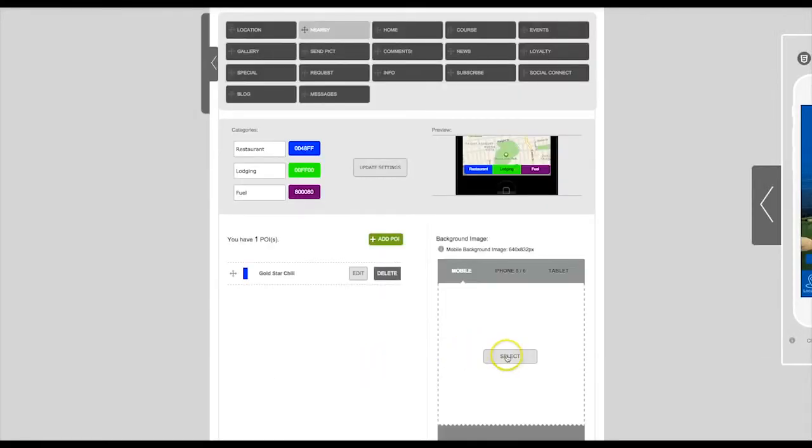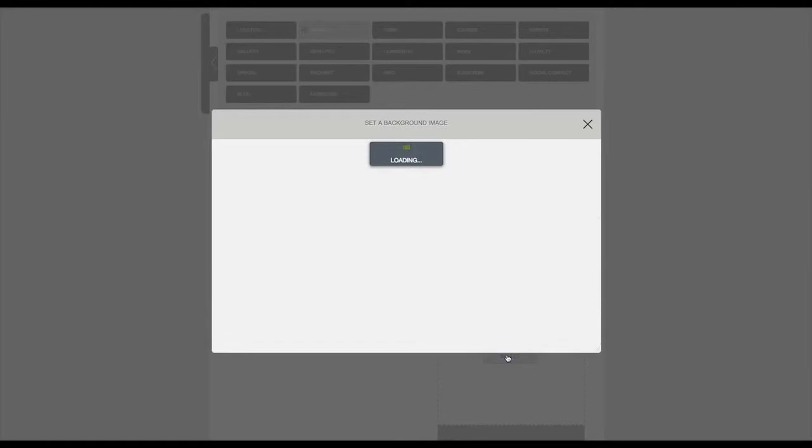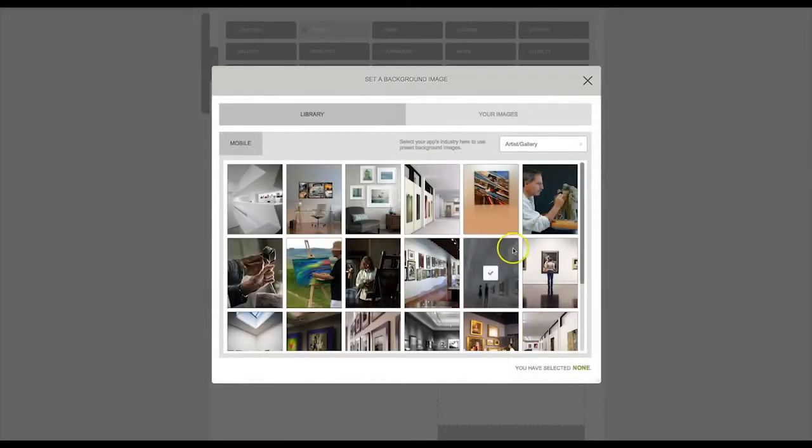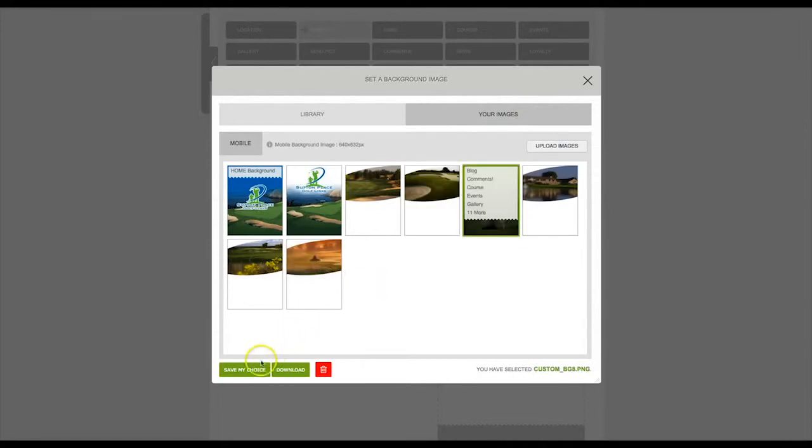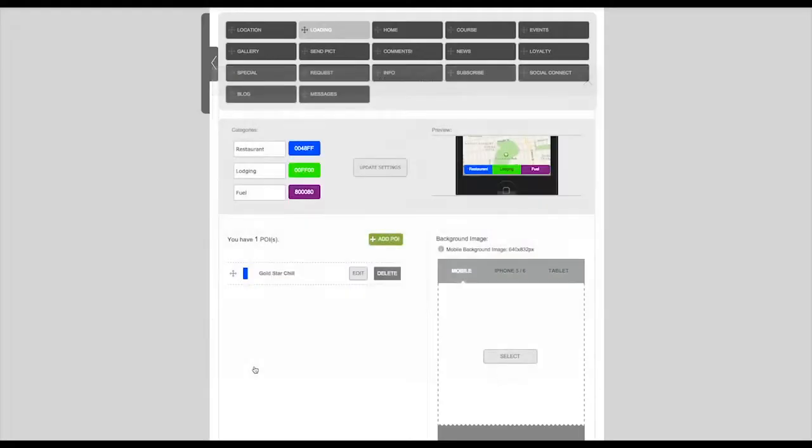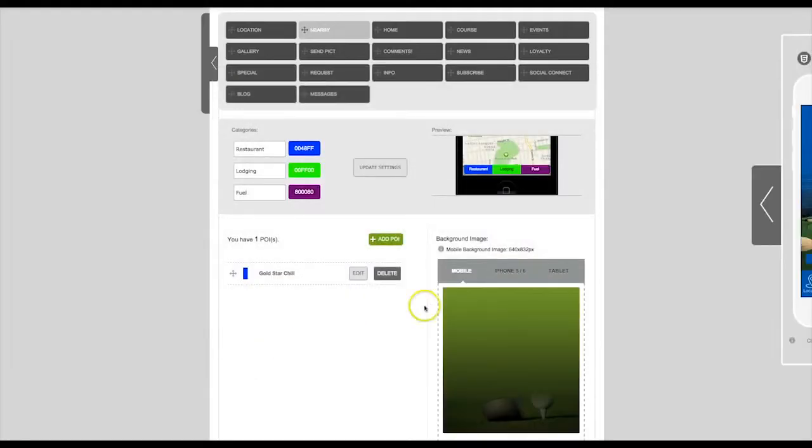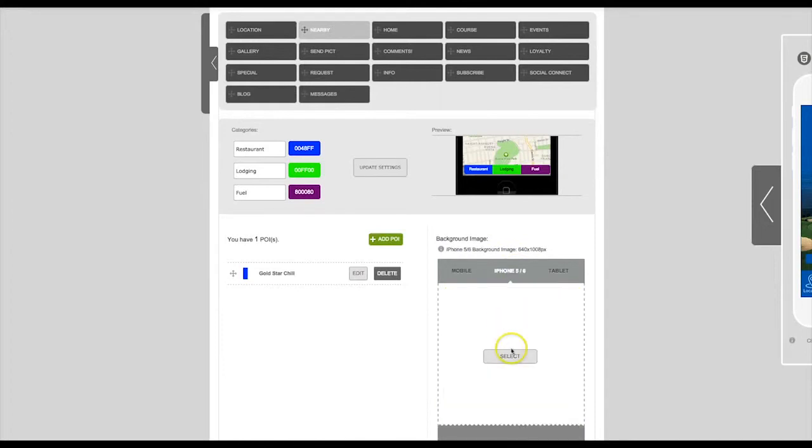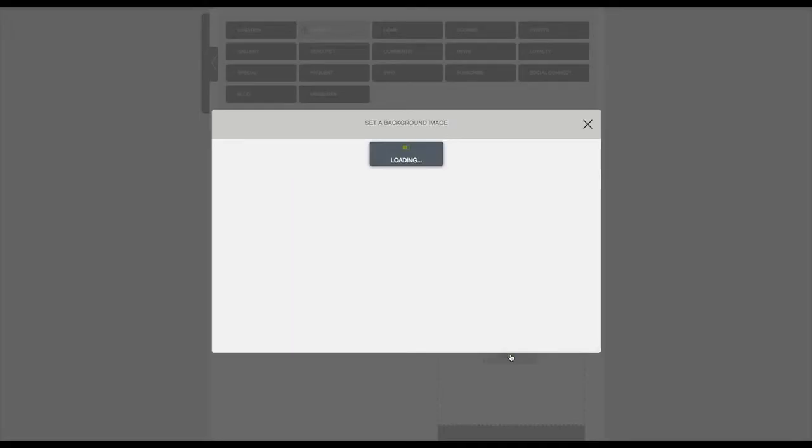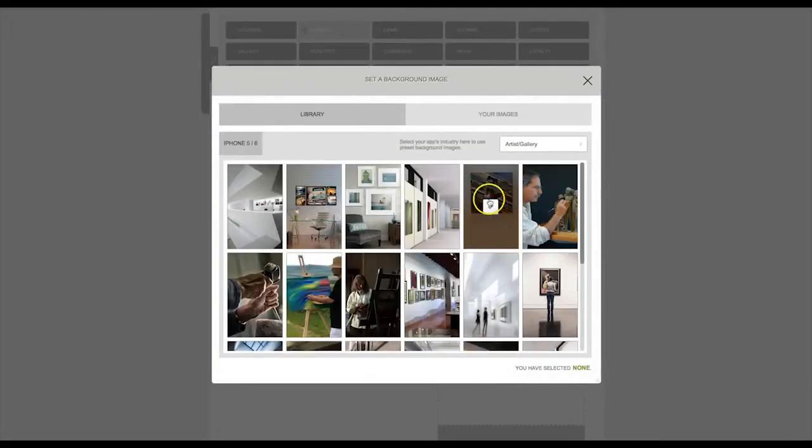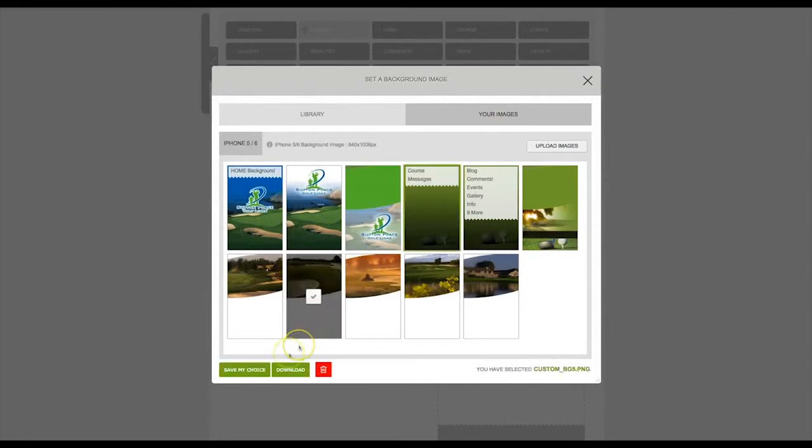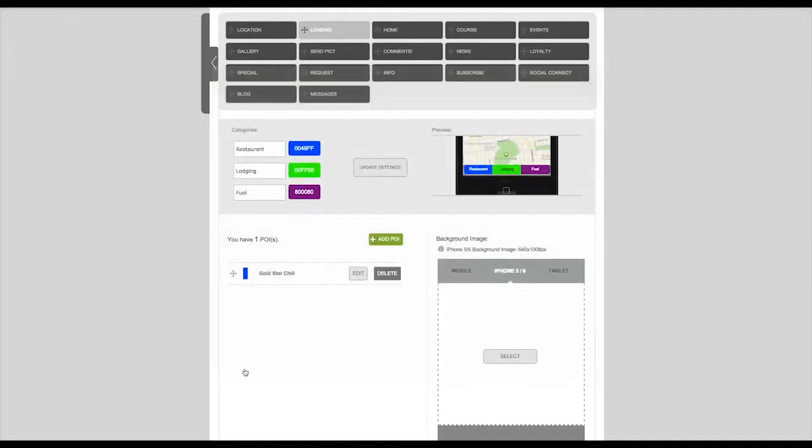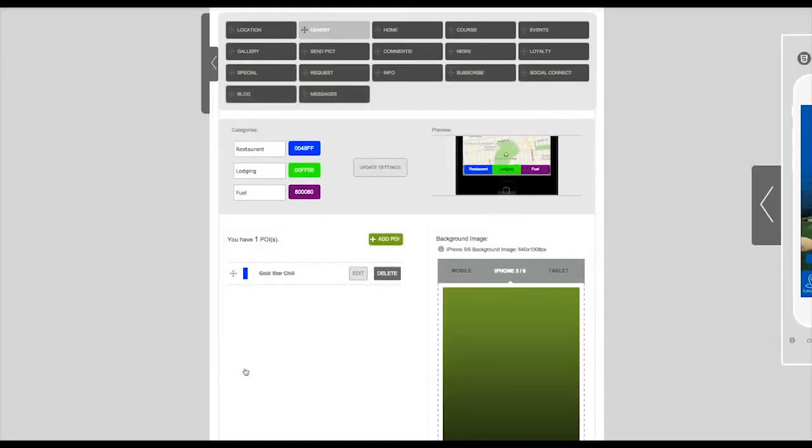Be sure to set a background image for this tab. You'll need to make sure you upload a background image for both mobile and iPhone 5 and 6. If this app has been published for a tablet, you'll also need to upload a tablet background image.